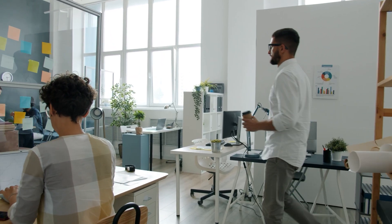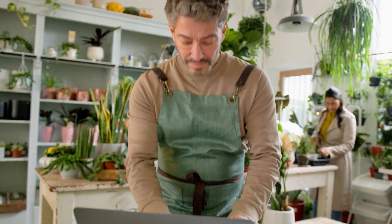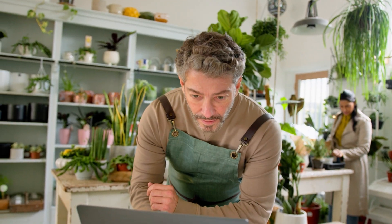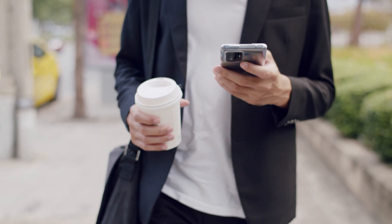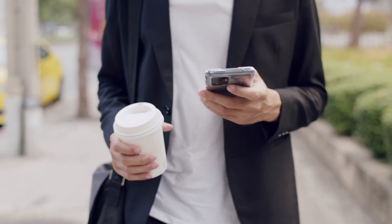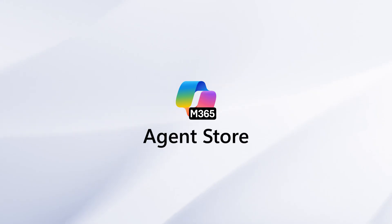With Copilot and the Agent Store, AI agents become teammates ready to help wherever work happens. Visit the Microsoft 365 Copilot Agent Store today.